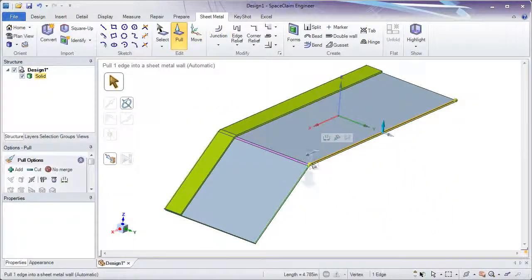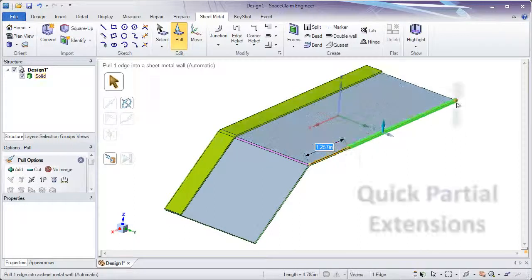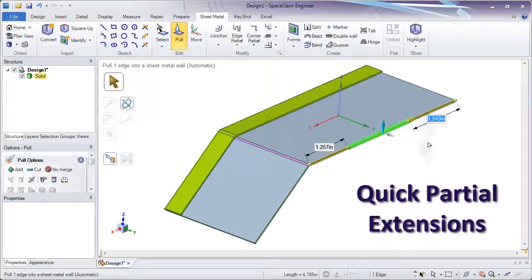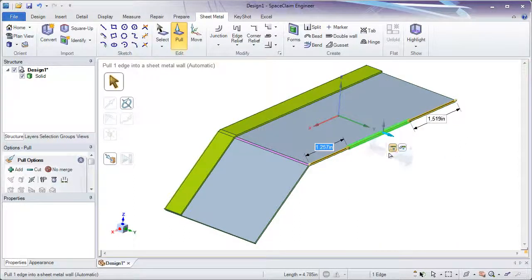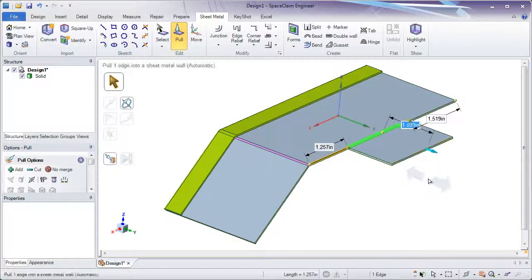And after that, if you need to make a partial extension, utilize those small knobs instead of having to split faces.